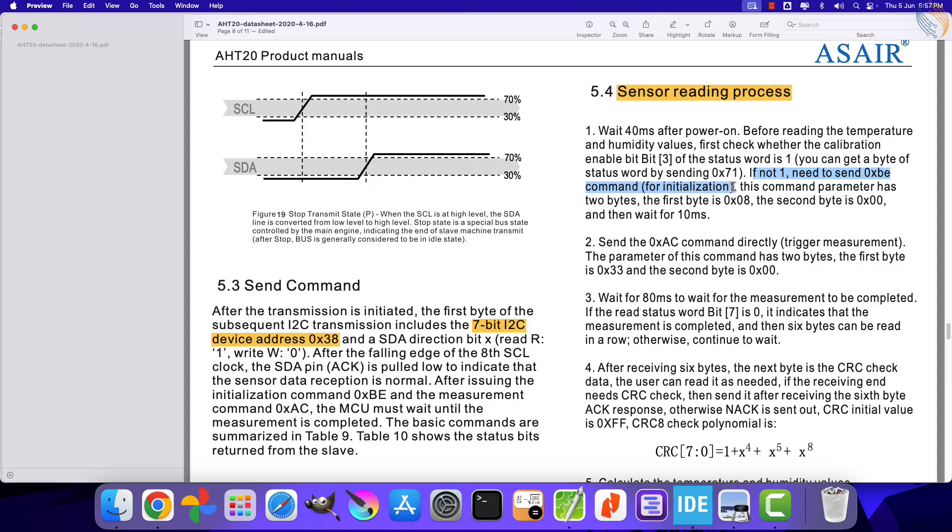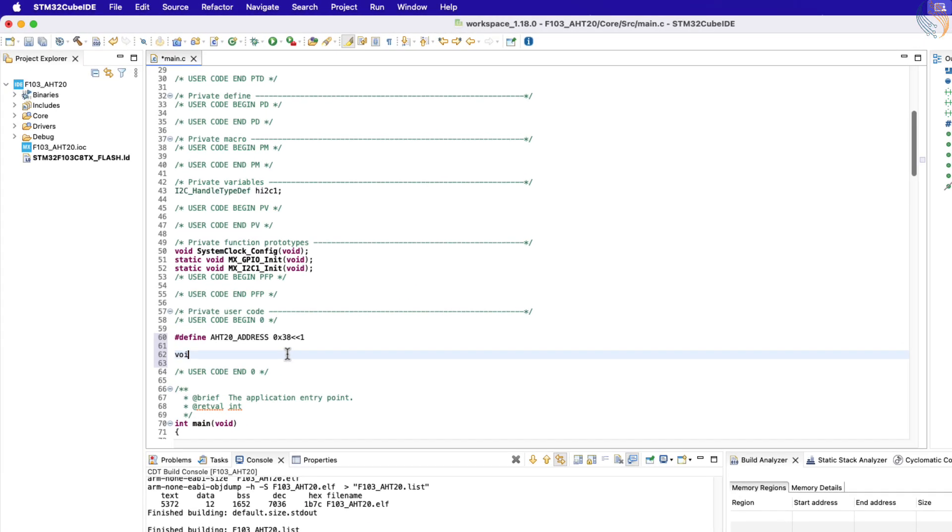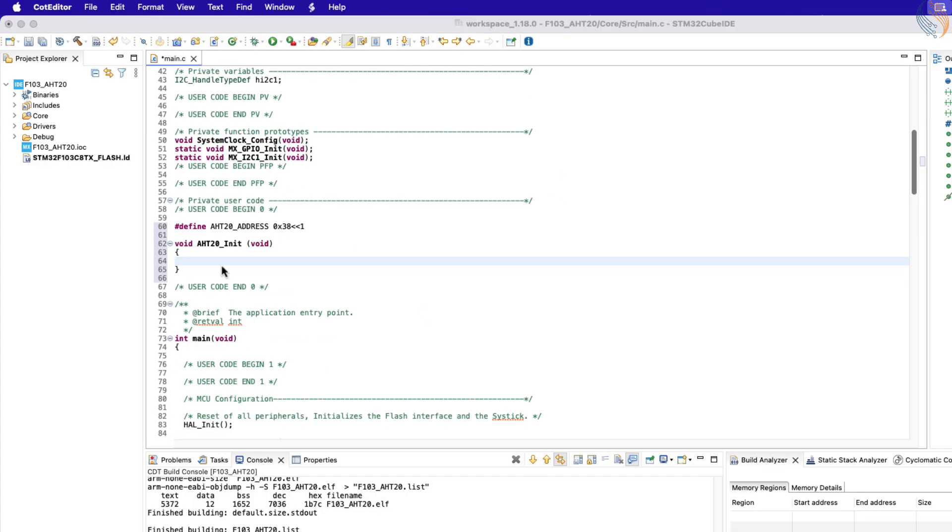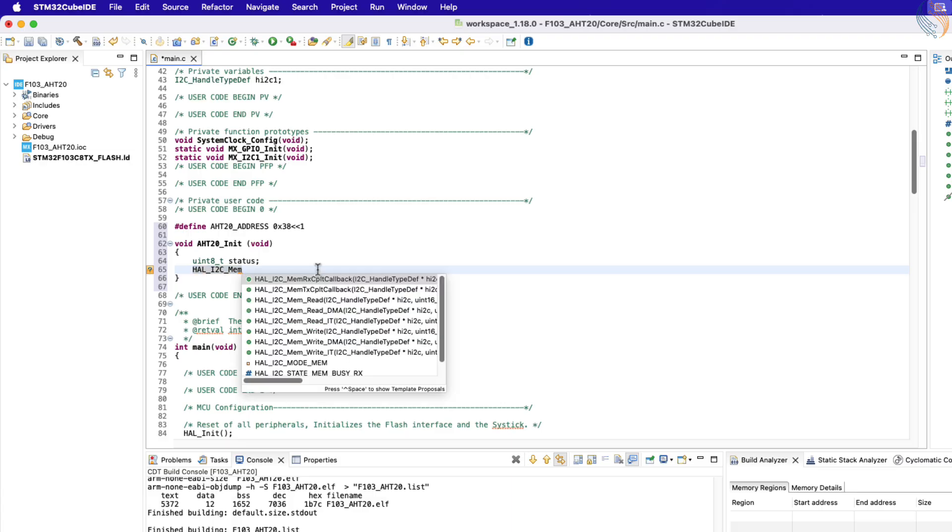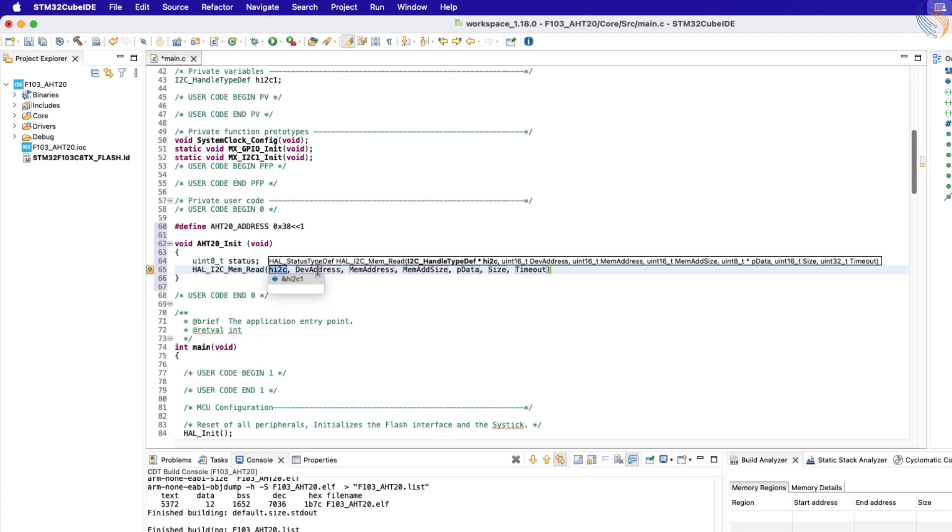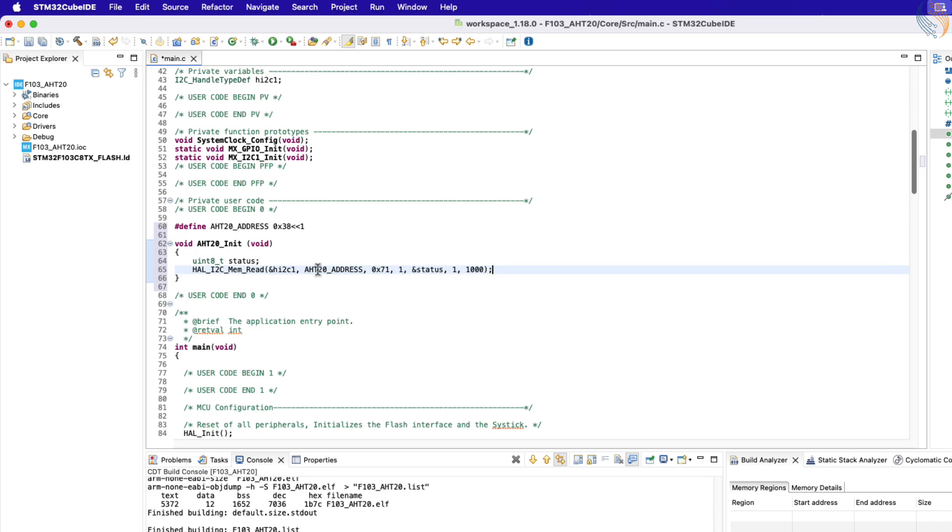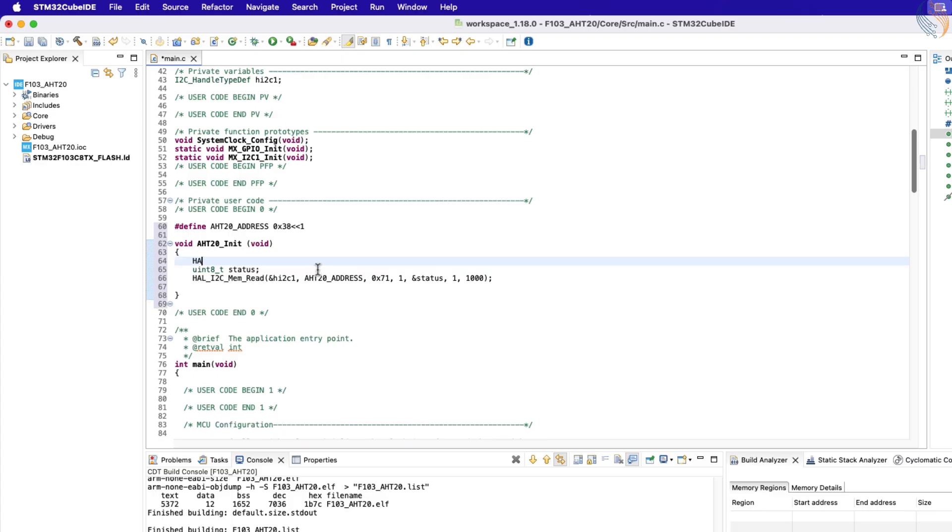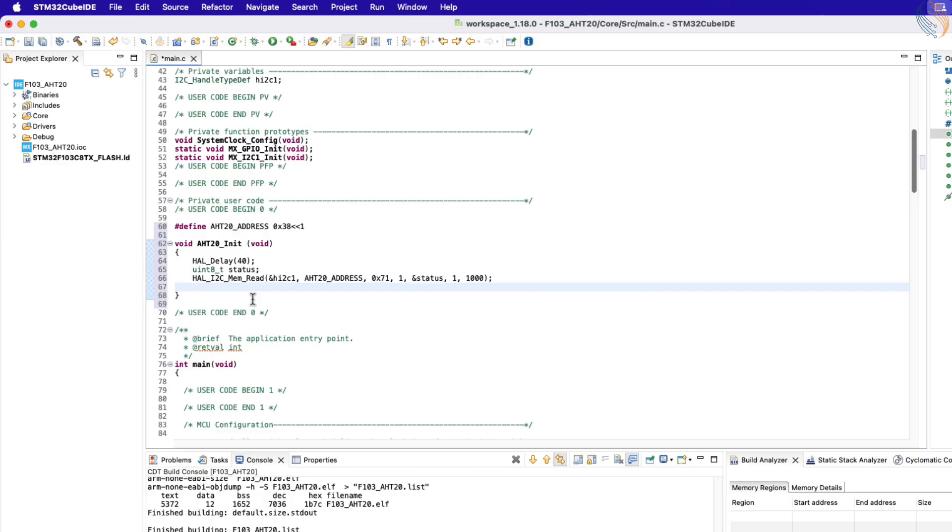We will do this, taking one step at a time. Let's create a function to initialize the AHT20. Inside this function, define a variable to store the data from the status register. Now we will read the register 71 hex, and store the 1 byte received data in the status variable. I forgot to set the 40 milliseconds wait time in the beginning. The data from the status register is now stored in the status variable.